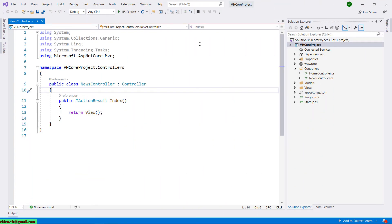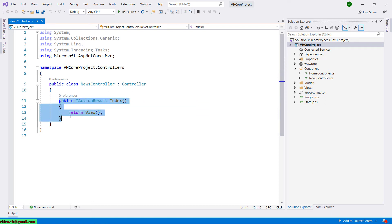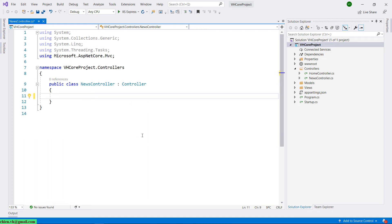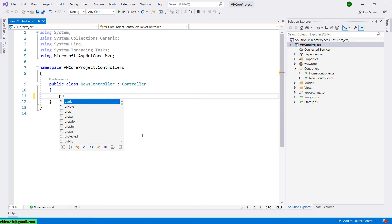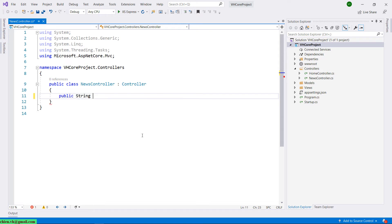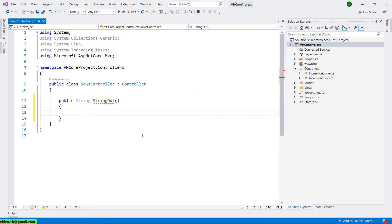In the previous lesson, we already created a new controller and the index is the default action created by the new controller. Let me go ahead to delete this one and then I will create a new one to show you more choices. I will create a new output — public string — and then just go ahead to return a hello one string.